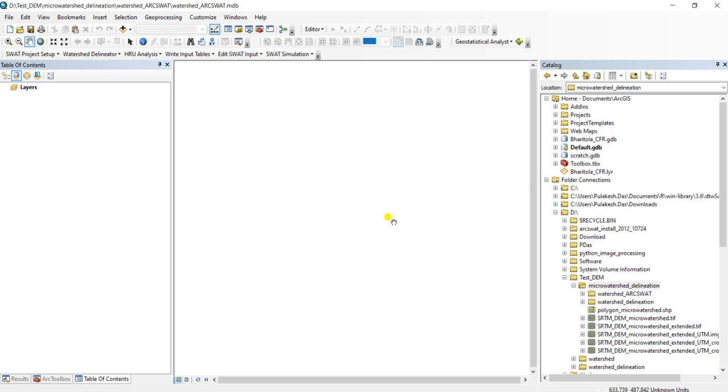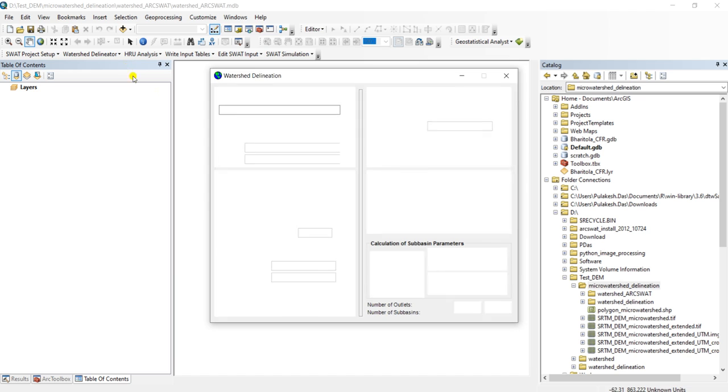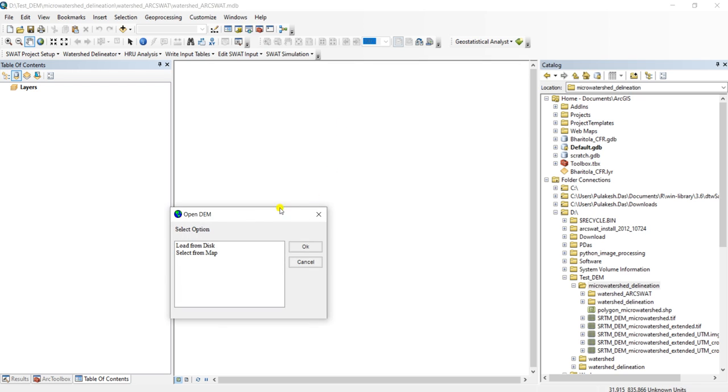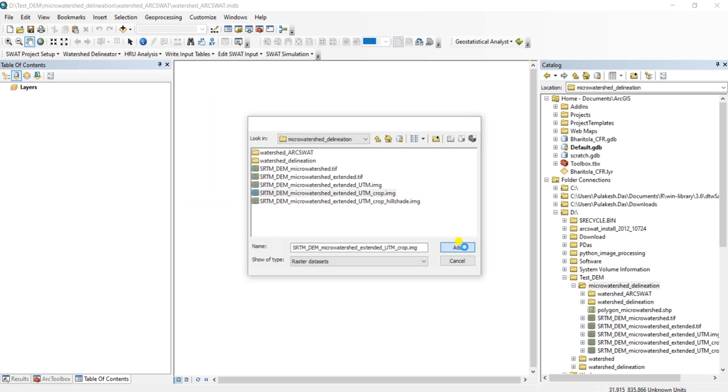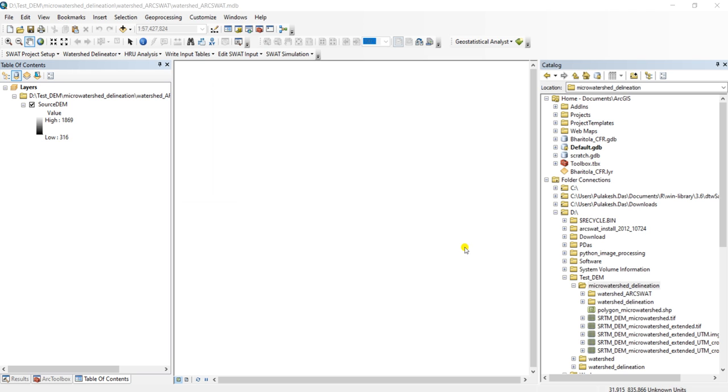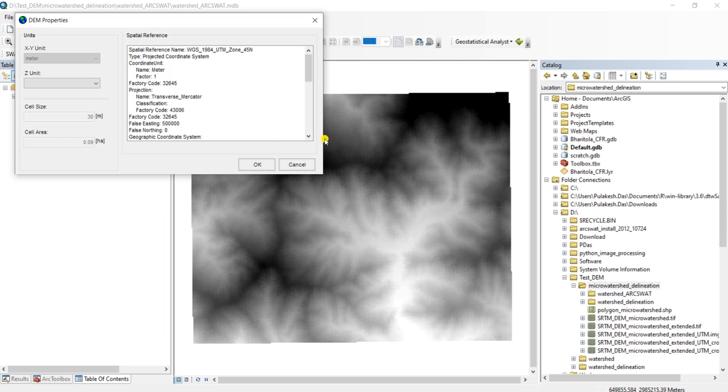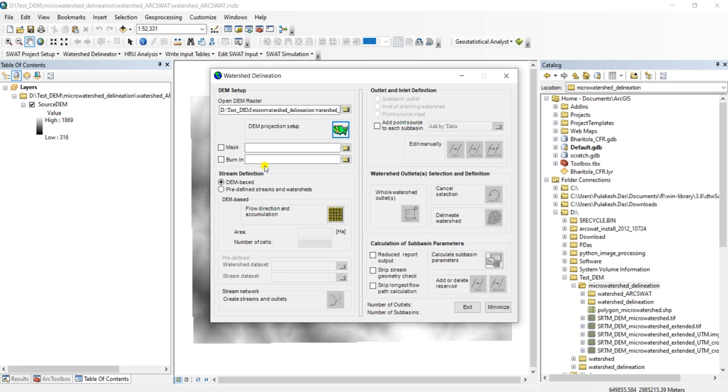Project setup is done. Now click on this Automatic Watershed Delineation. Open the DEM raster, click on open file, load from disk. We will use this one, cropped UTM. Now click on UTM Projection Setup. We will just define the Z unit as meter. We don't have any mask.